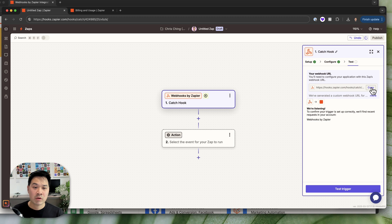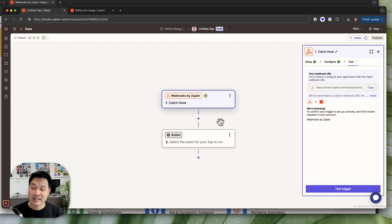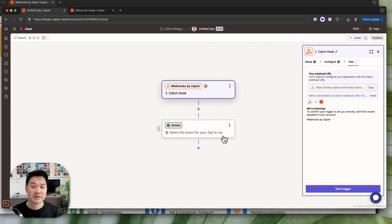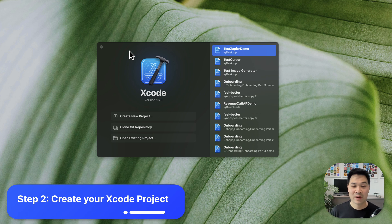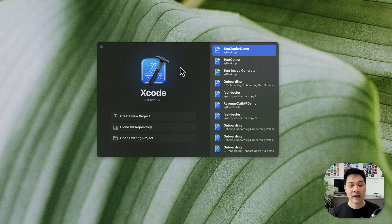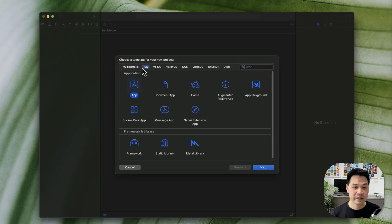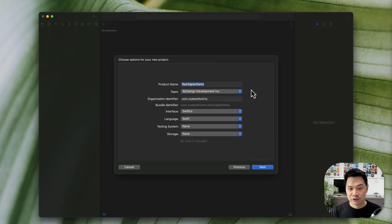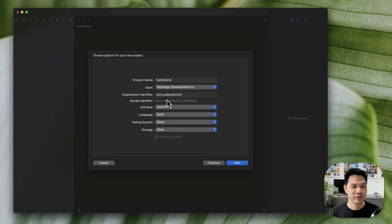We're going to leave this Zapier page open, because now we'll build the app and send some data to this URL so we have sample data to work with as we build our automation. Leave this page open but copy the URL. Now we jump into Xcode and start our iOS project. If you have no idea what Xcode is, don't worry — I've linked to my Xcode tutorial in the description below. We're going to create a brand new project: choose iOS, choose App, and we'll call it 'Cal AI Demo.' Interface is SwiftUI, language is Swift.